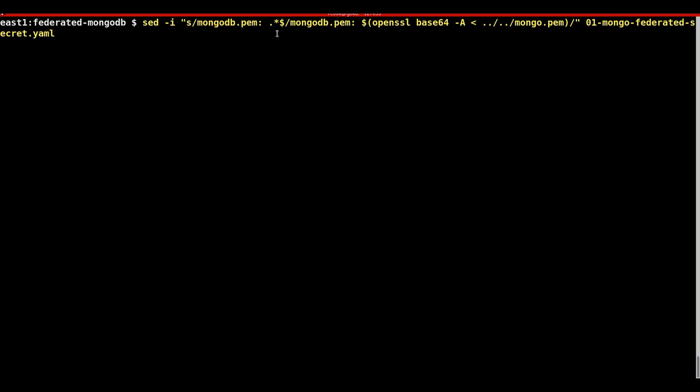We need to populate the values of the federated secret to reflect the certificates that were previously generated. Ensure the paths to the MongoDB and the CA are correct before performing the steps.